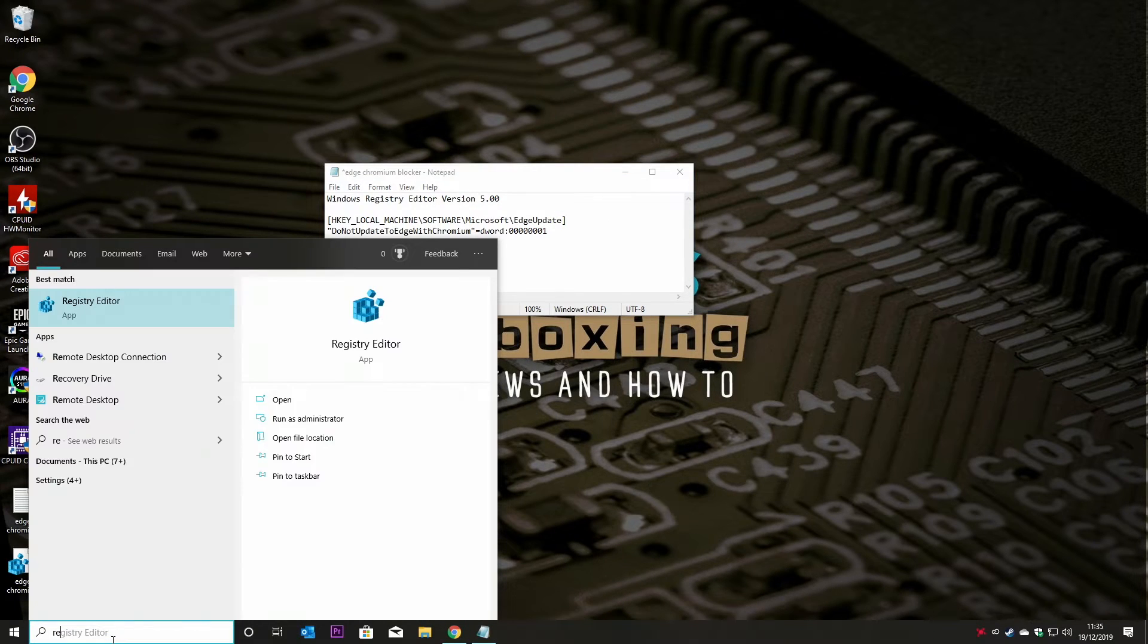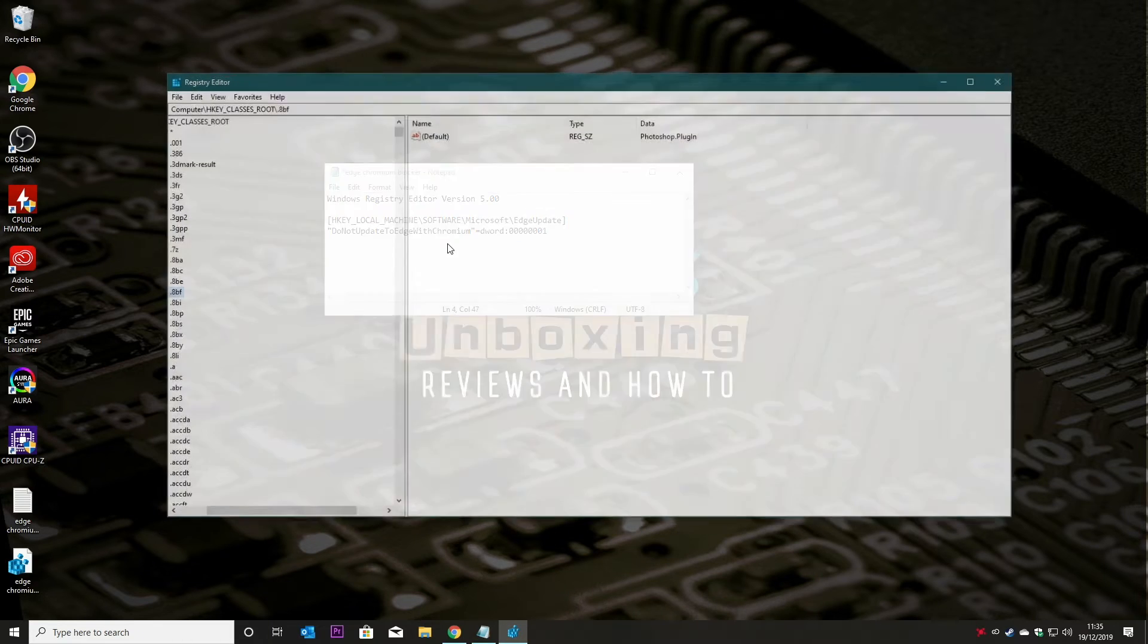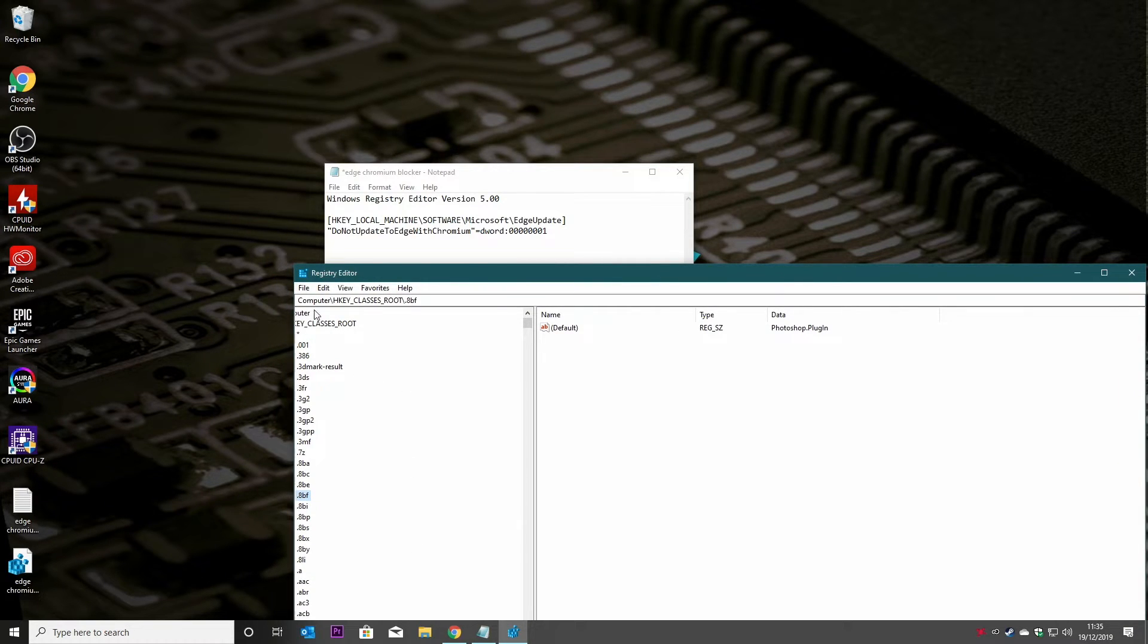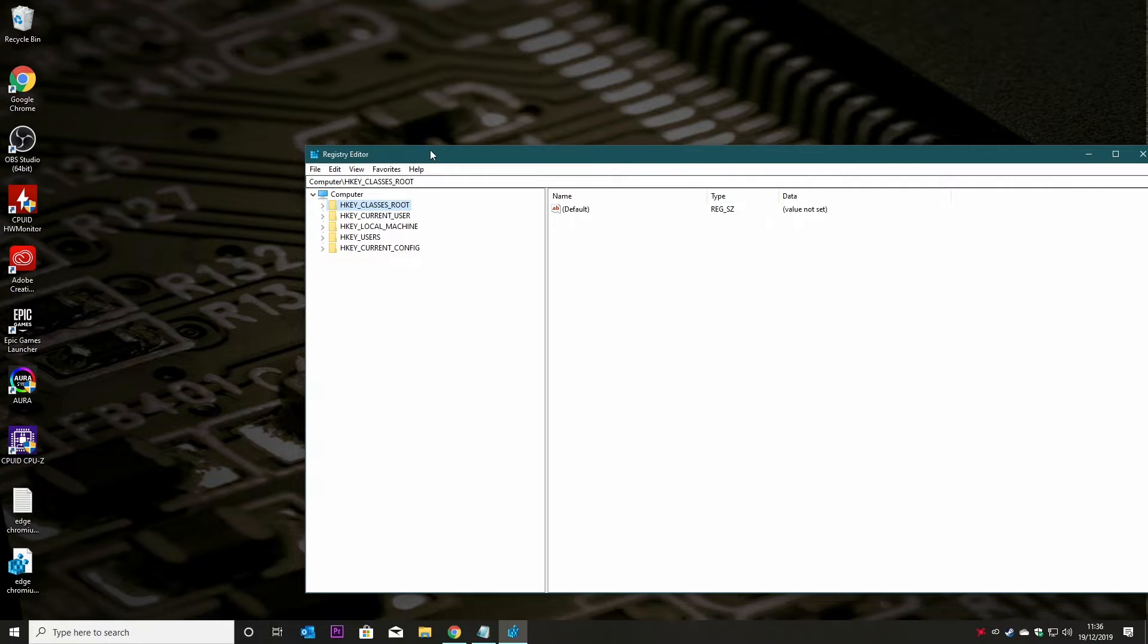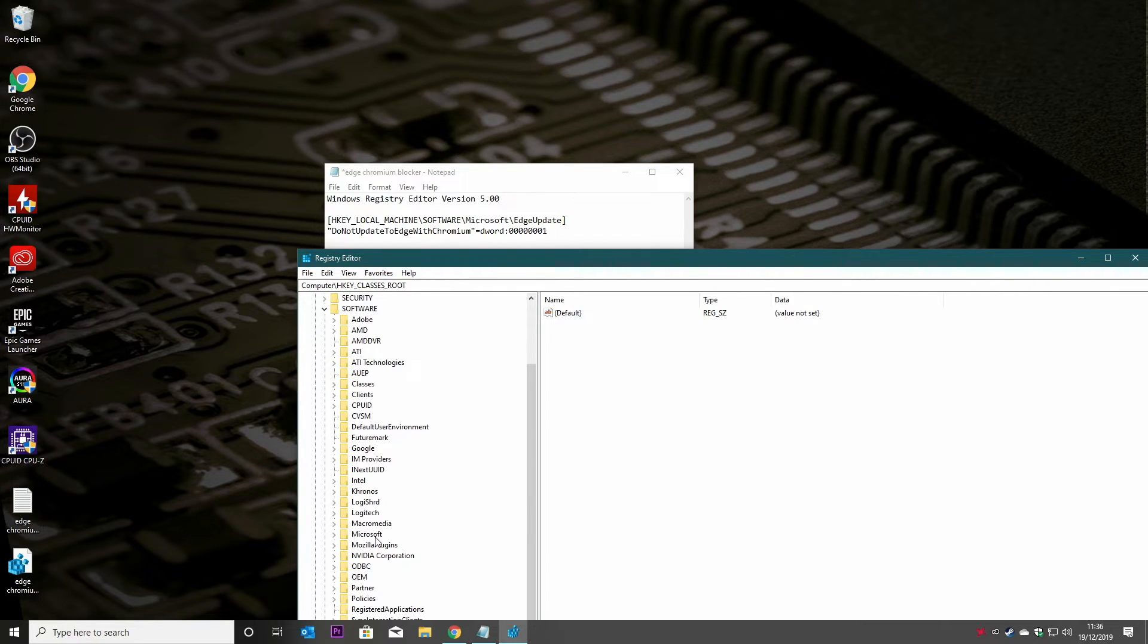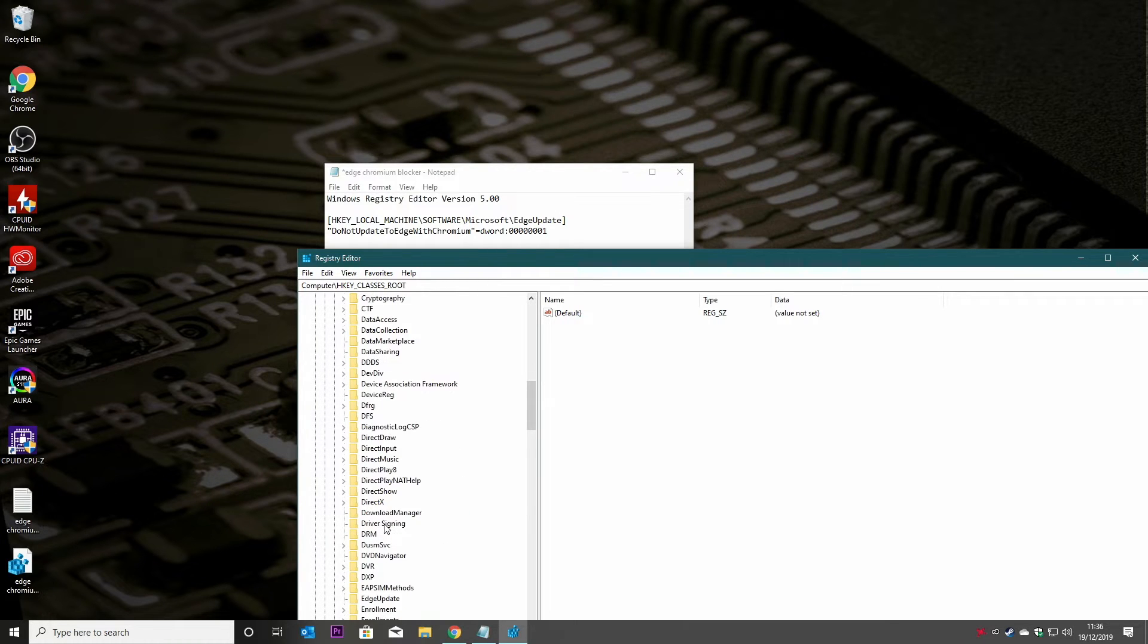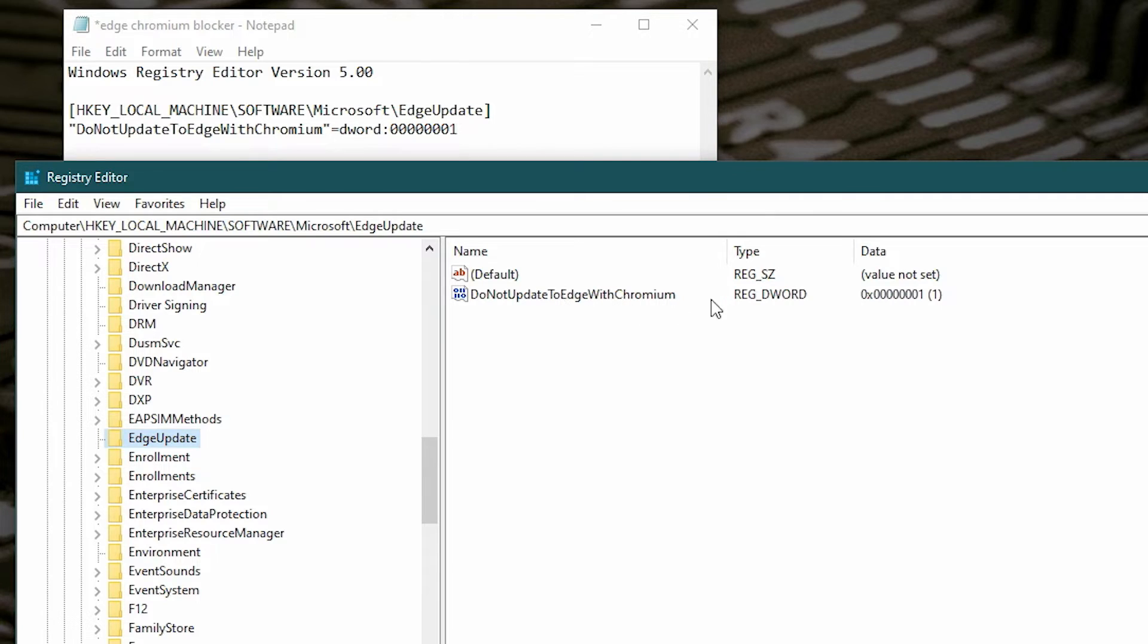And we'll find that key now. So go to the top and what we want is HKEY_LOCAL_MACHINE, then down to Software, and then down to Microsoft, and then scroll down till we find EdgeUpdate. So there we go, there is our registry key which has been entered. So as you can see, the key there: DoNotUpdateEdgeWithChromium, and the registered DWORD value is set to one.